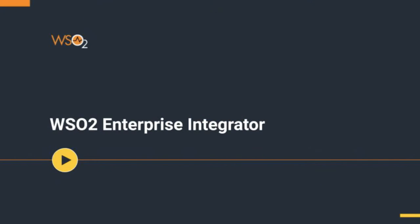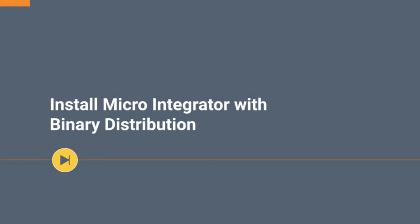Welcome to the introduction video series of WSO2 Enterprise Integrator. In this video we will explain how to download the binary distribution of WSO2 Micro Integrator and run it.